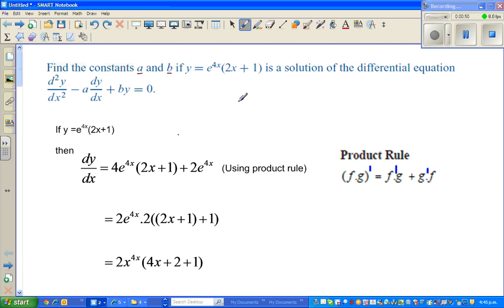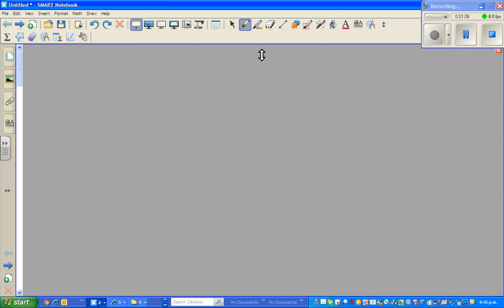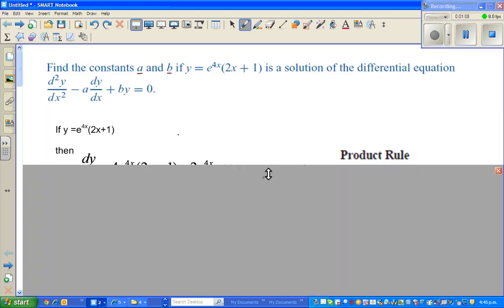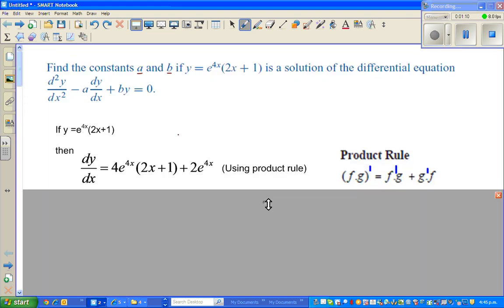So we know this is a function, so we start. If y equals e to the power of 4x times (2x plus 1), we can find the derivative. So dy/dx — I use the product rule and the chain rule.